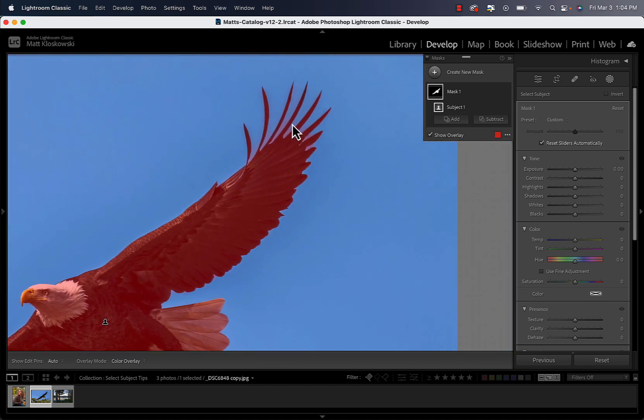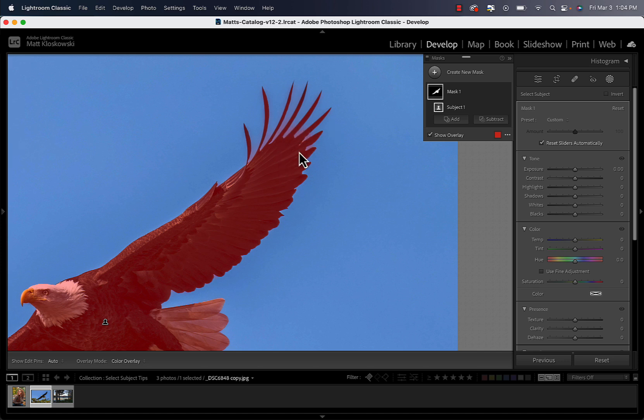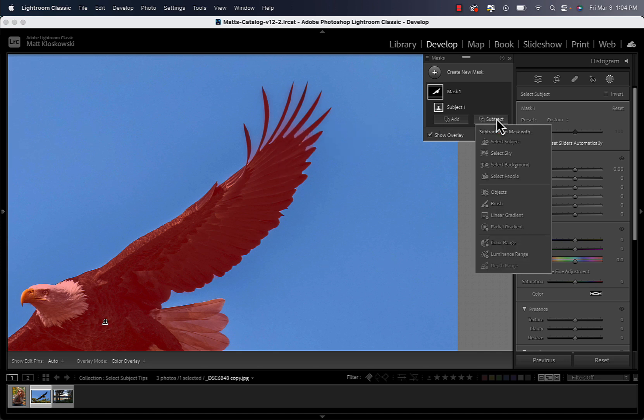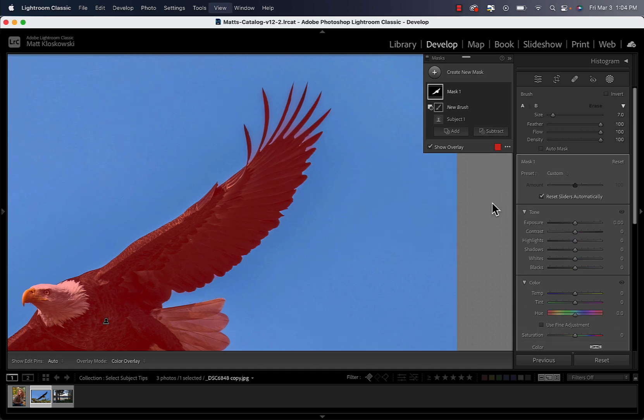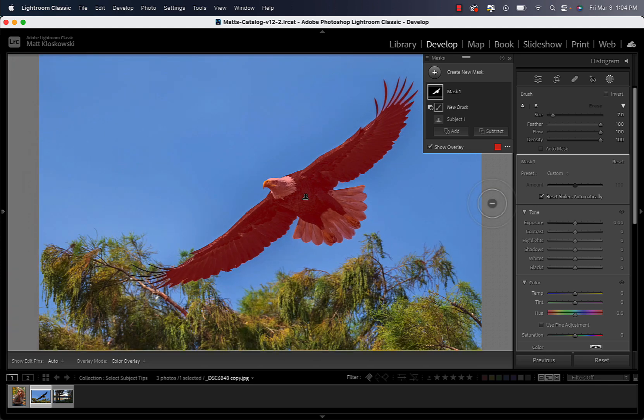So what happens is I do a select subject of this eagle. And the common question I get is, you can see if I zoom in a little bit, it didn't get this area up over the wing there. So how do I refine this? Well, that's where Subtract comes in.